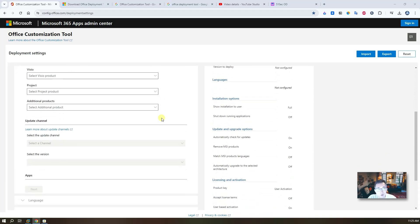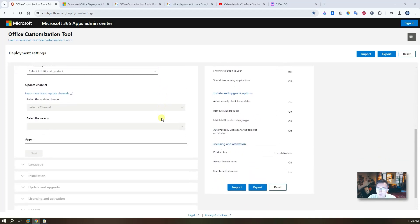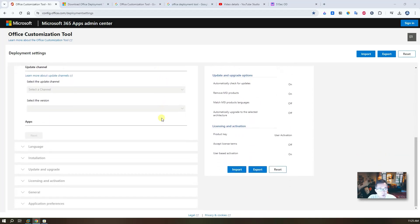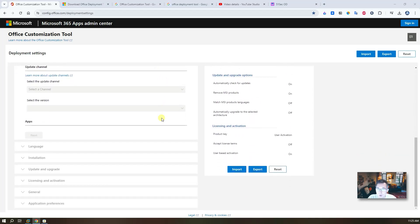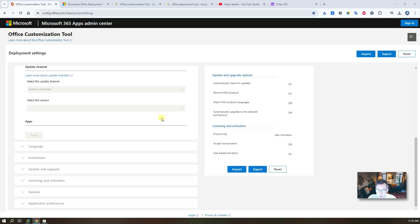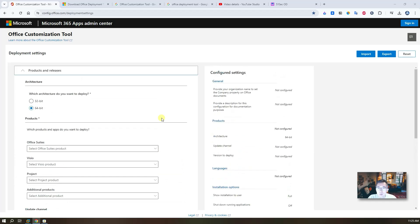You don't need to worry about the software being changed or modified by other people. So now let me show you step by step. As long as you follow these steps, you can easily get Office 365 or Office 2021 on your machine completely free.